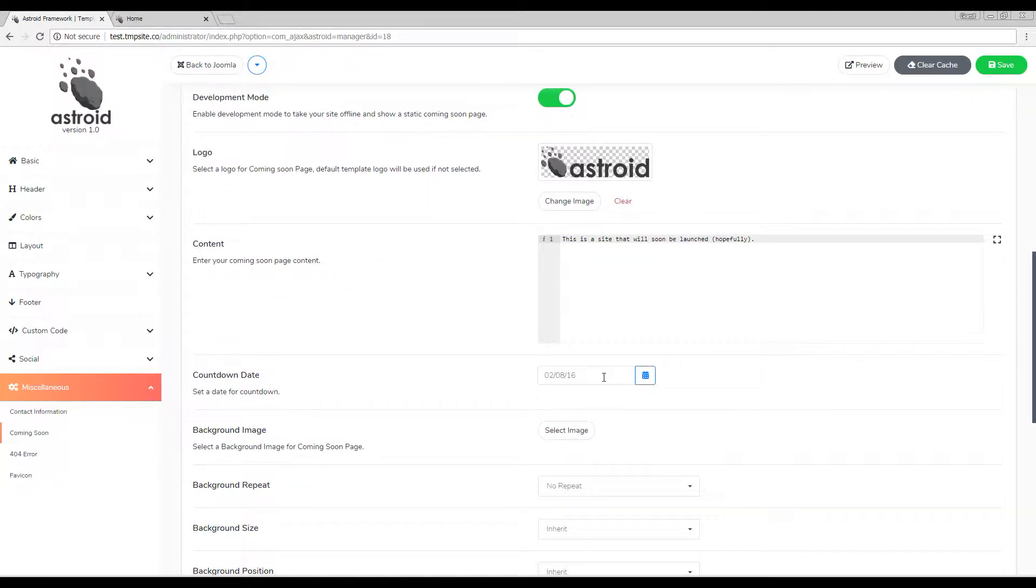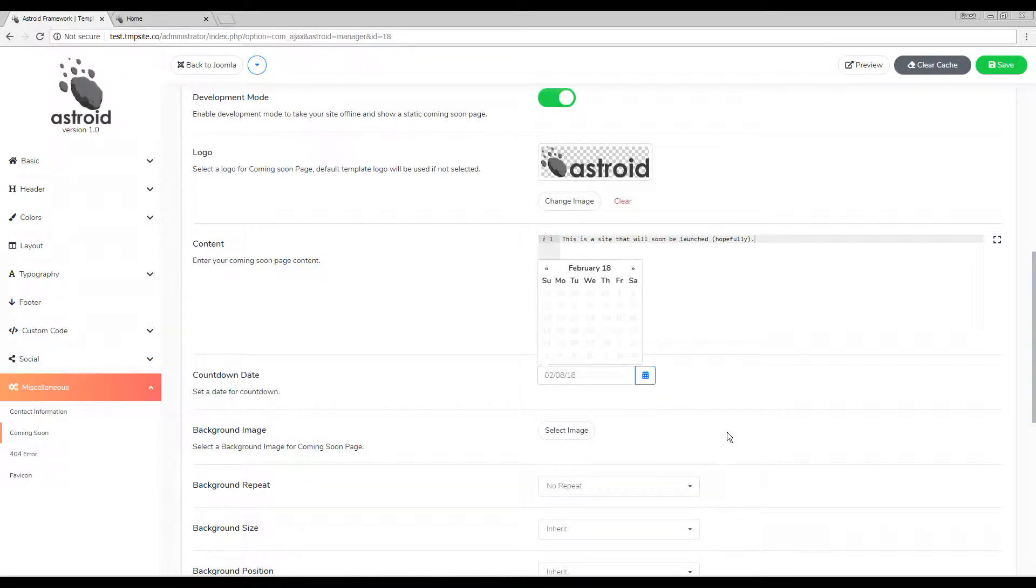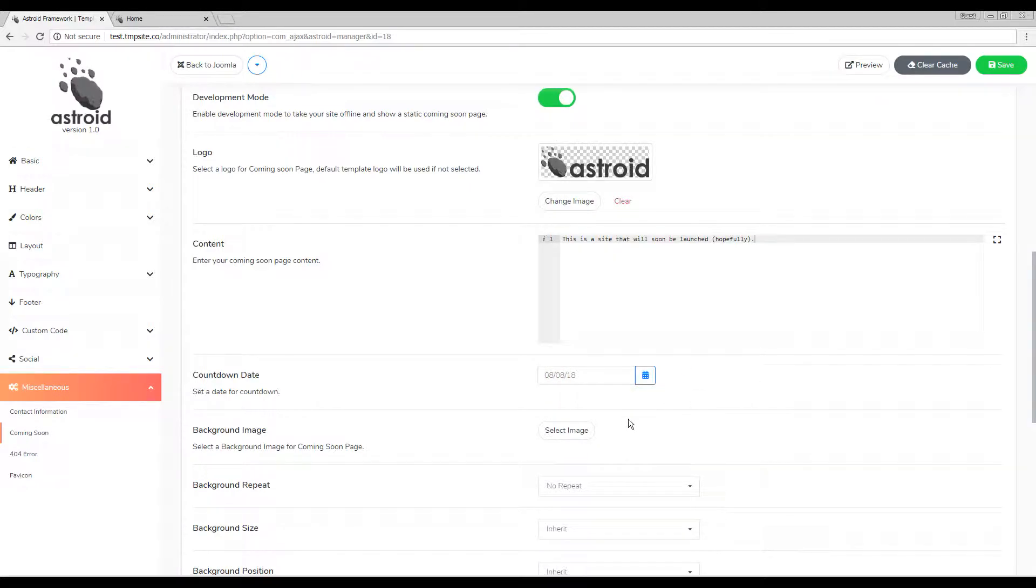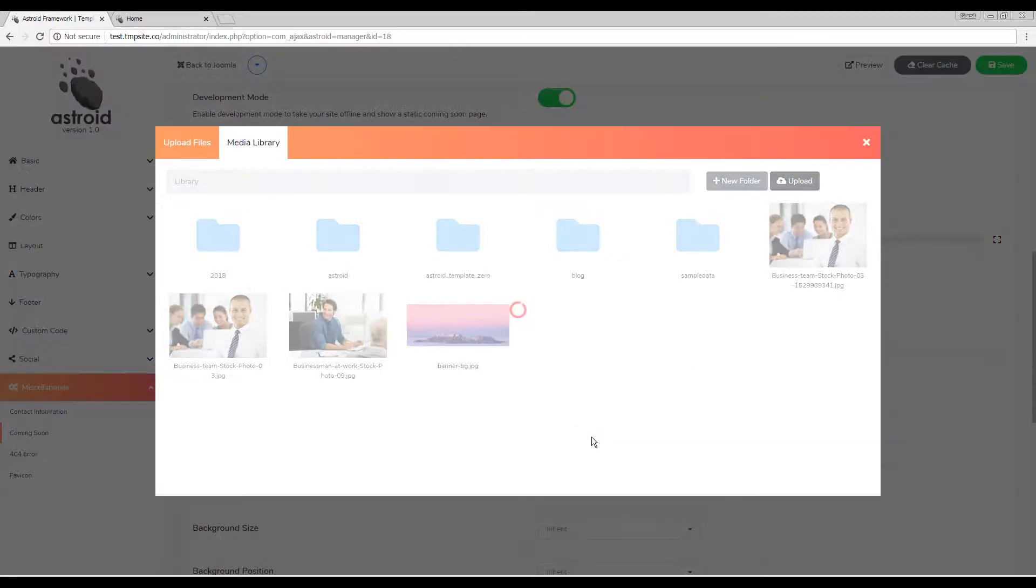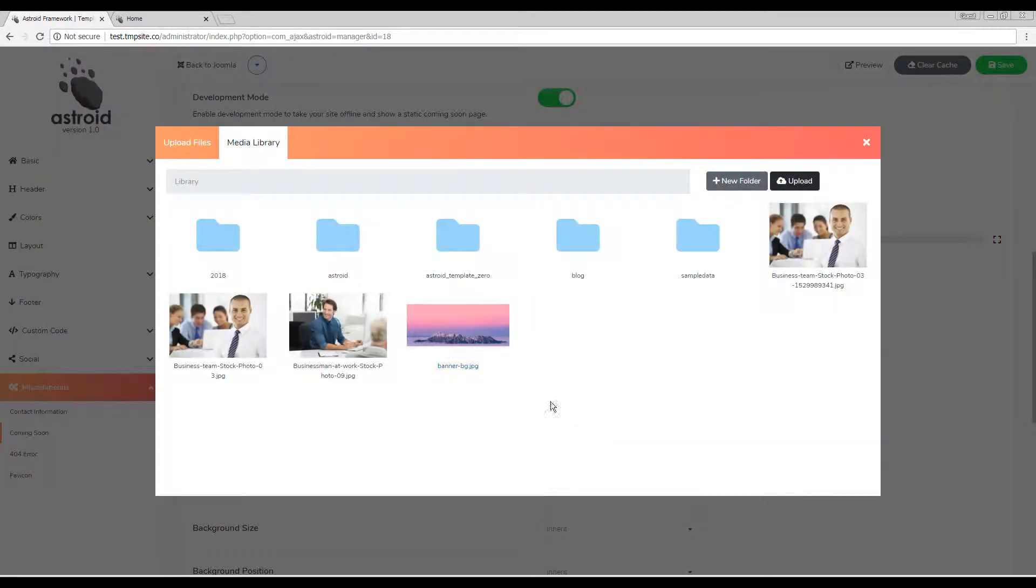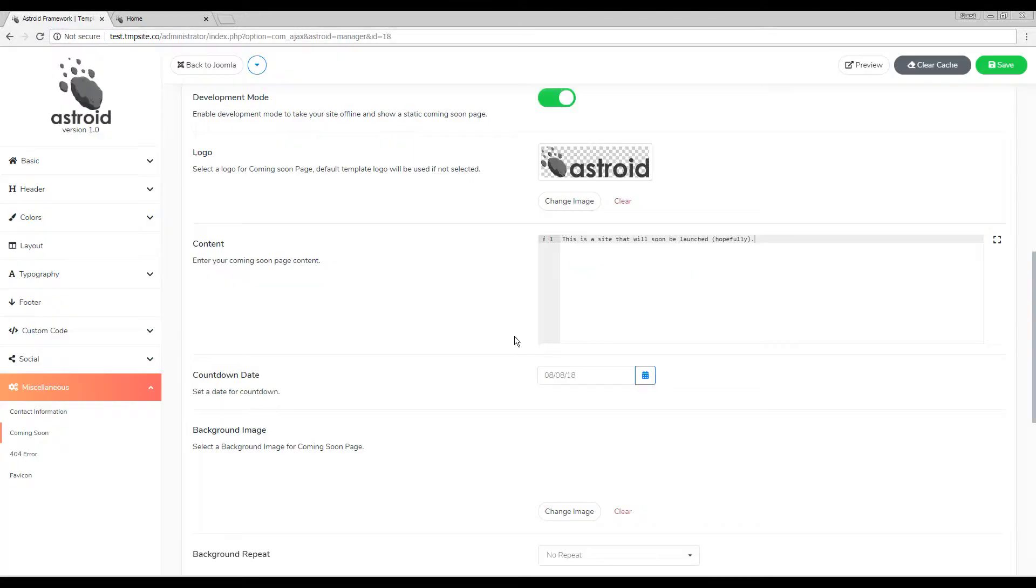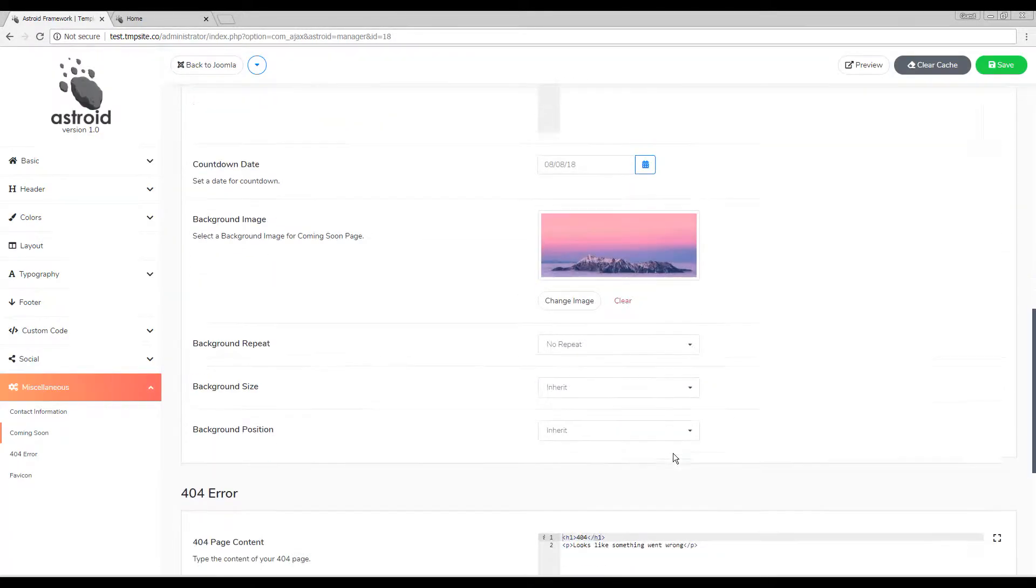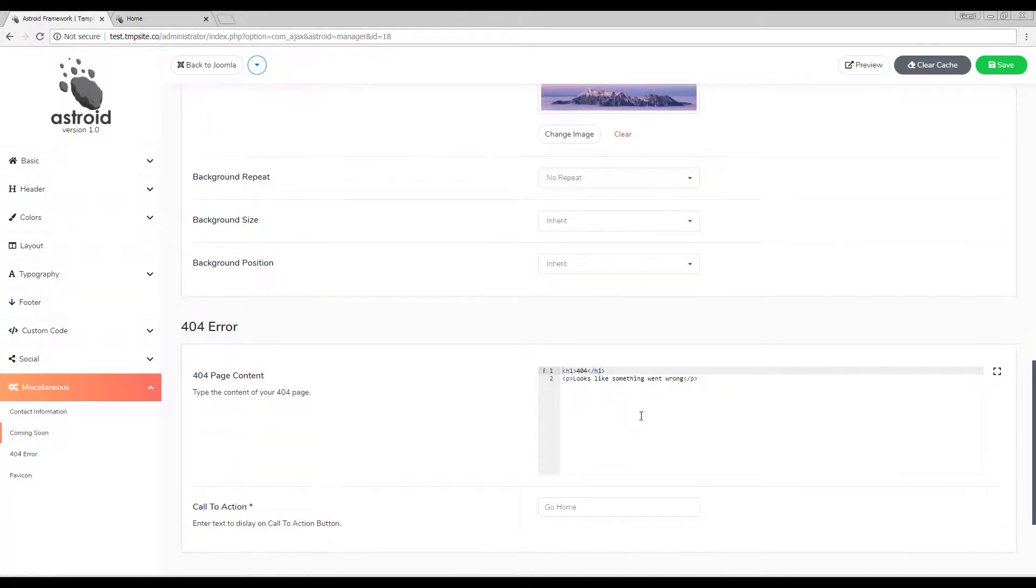And then we'll put a future date here, 2018, let's say sometime next month. And we'll also put a background image here. This one, this is nice.